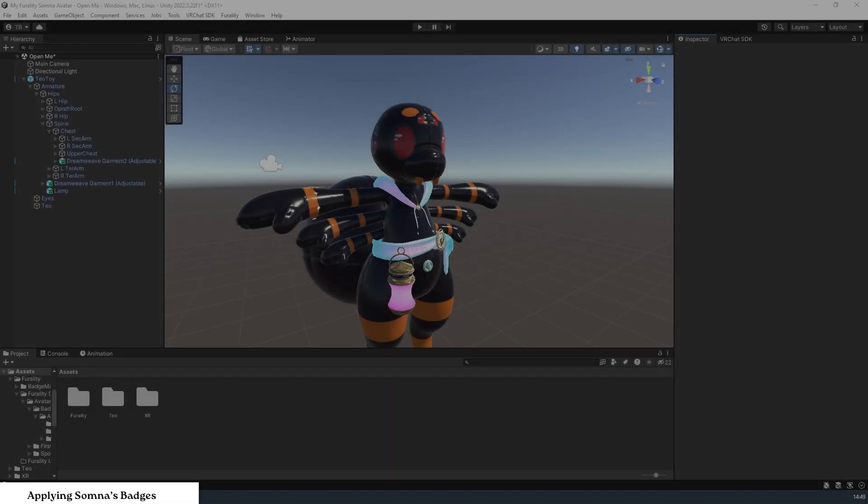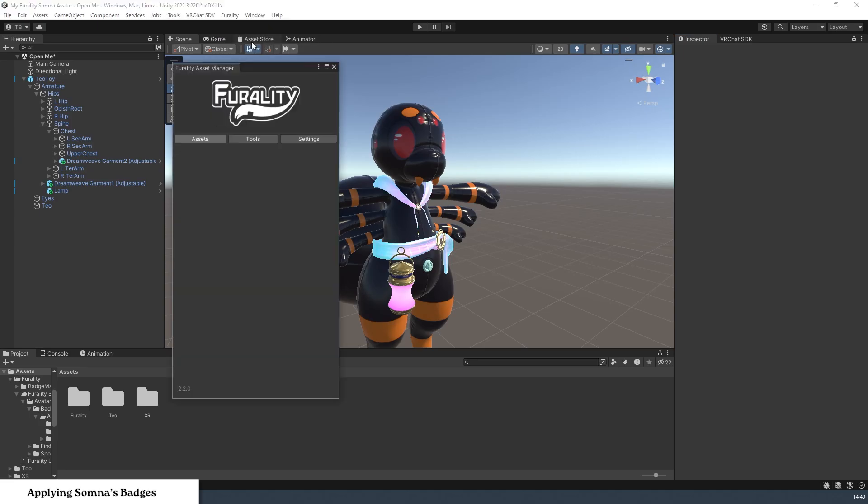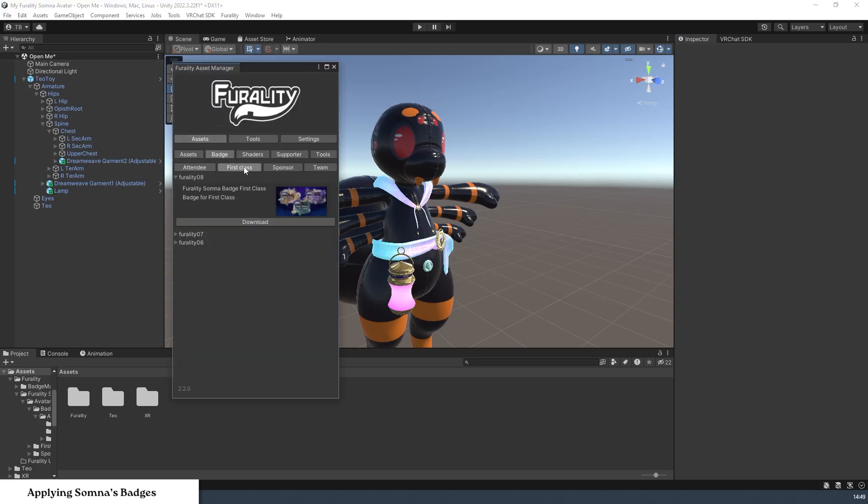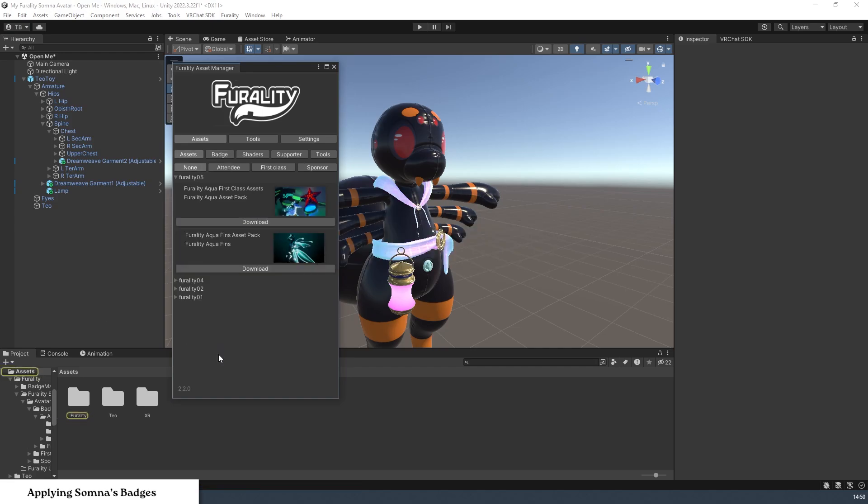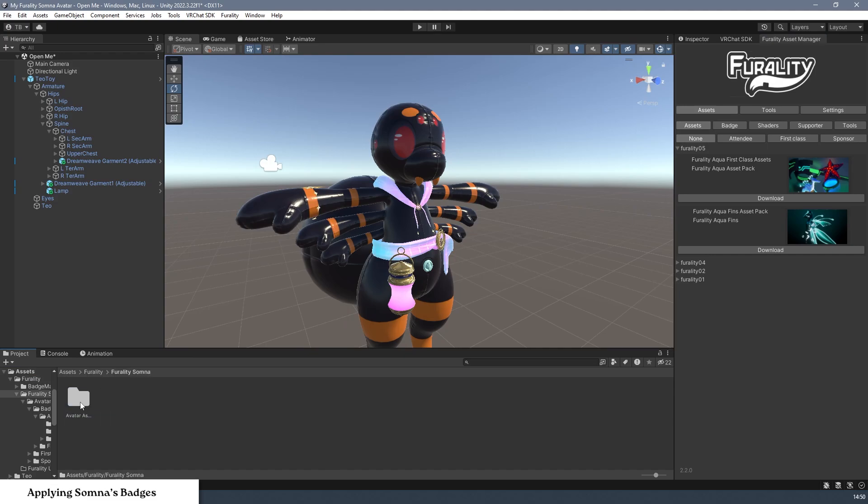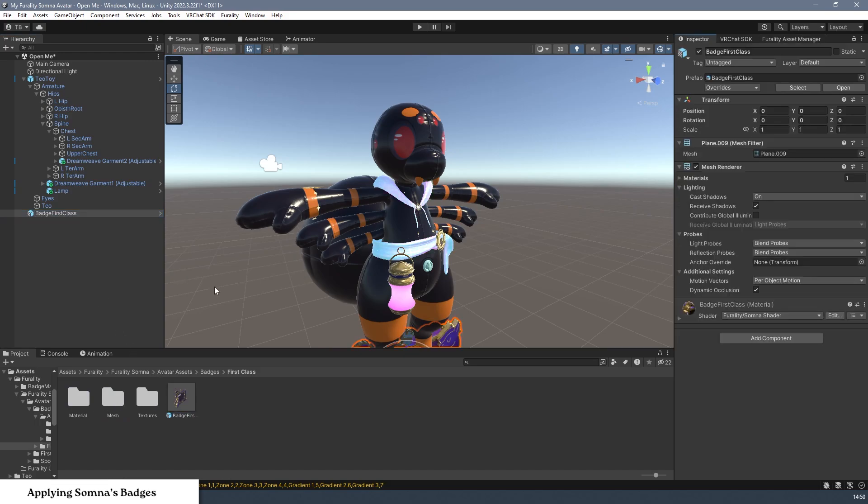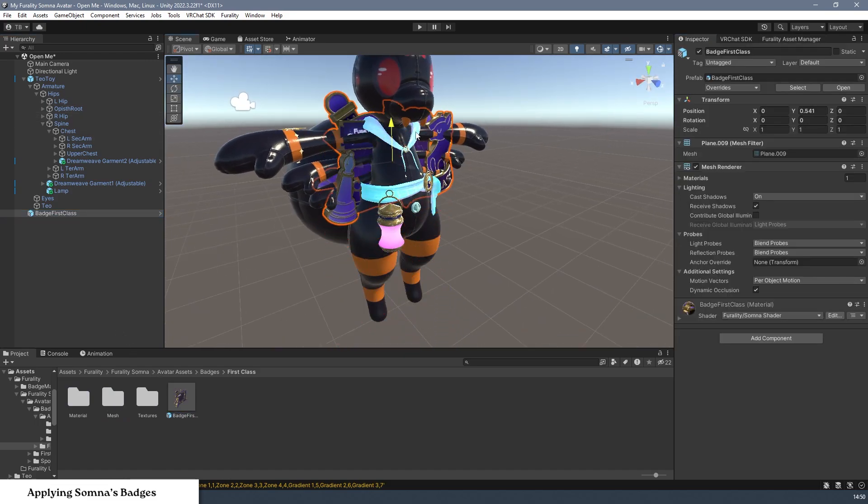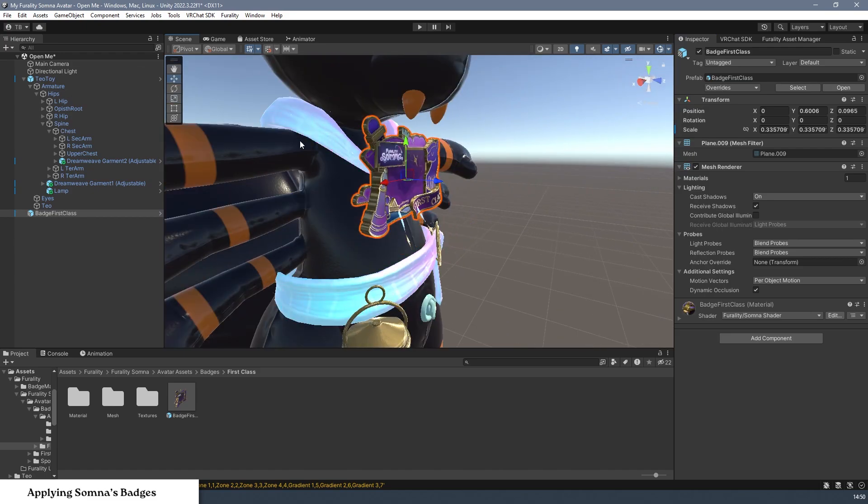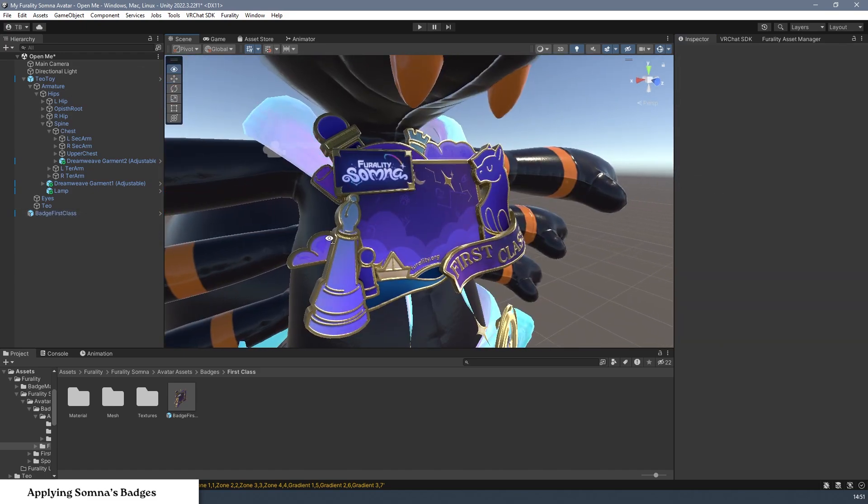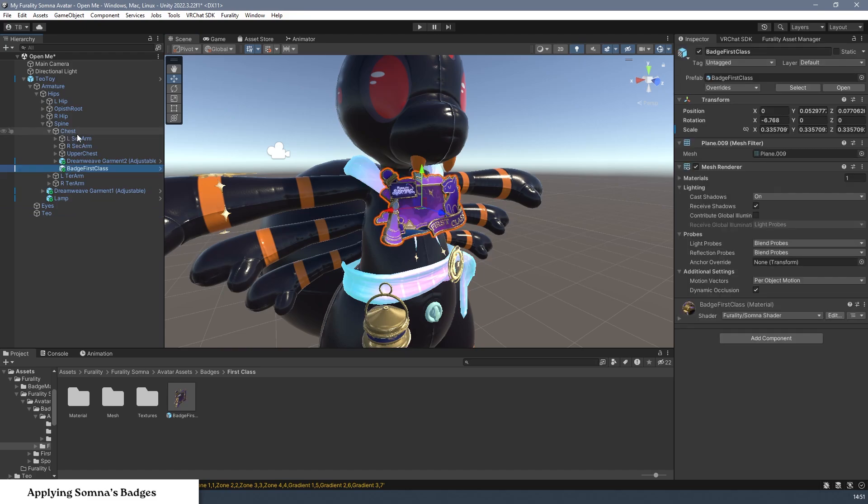After downloading your badge through Ferality Asset Manager in the same way that you downloaded your assets, you can follow these steps to attach it to your avatar. Step 1. Add the badge to your hierarchy from the Assets folder. Step 2. Rotate and adjust it as you see fit. Step 3. Attach it to a bone of your choosing to keep it in place as your avatar moves.